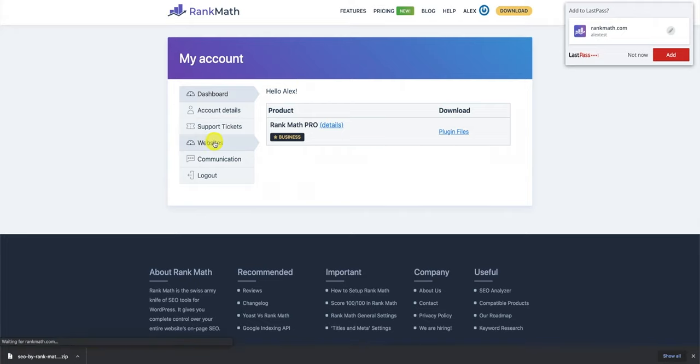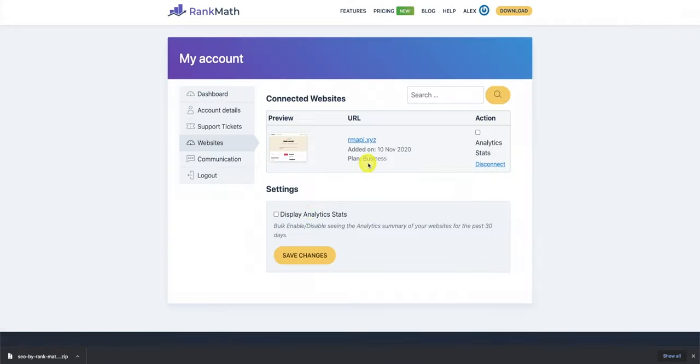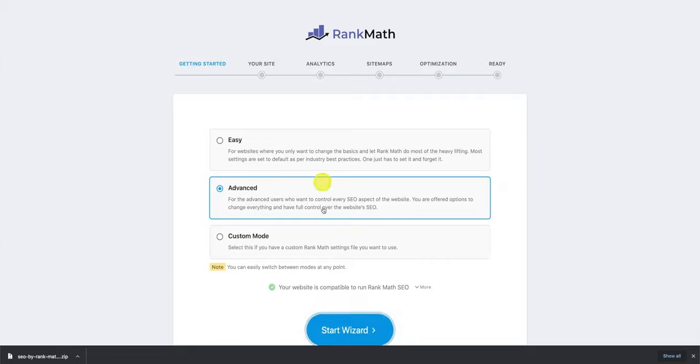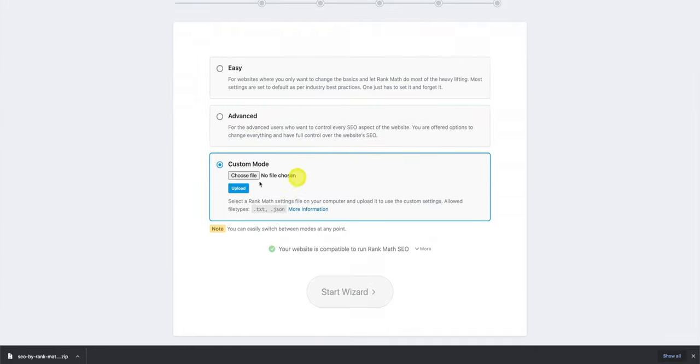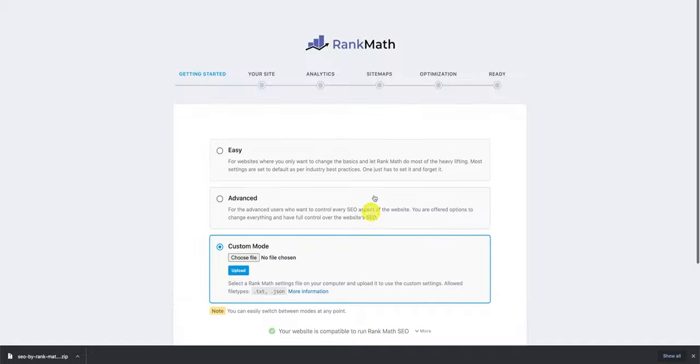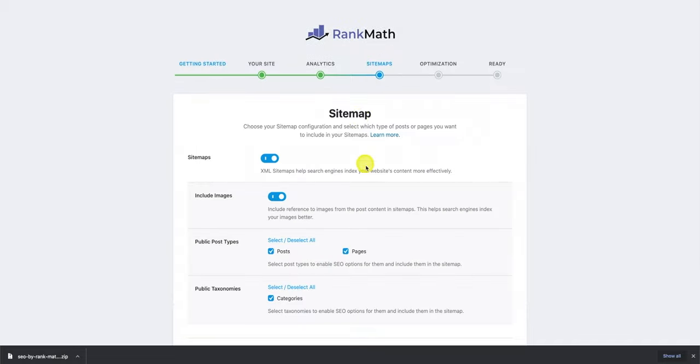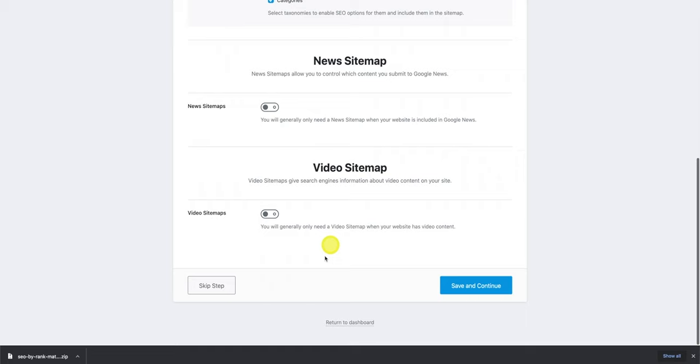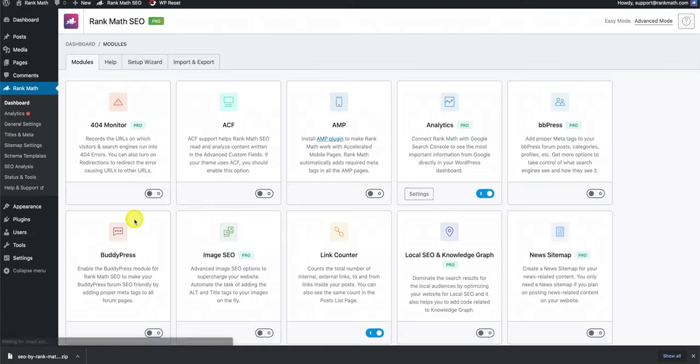You'll notice that your website has been connected successfully. As you can see, all of Rank Math Pro's functionality has now been unlocked. For instance, the news sitemap functionality, the video sitemap functionality, and everything is showing up correctly. And you'll also notice that at the top of your Rank Math dashboard, it will show that you've activated Rank Math Pro.